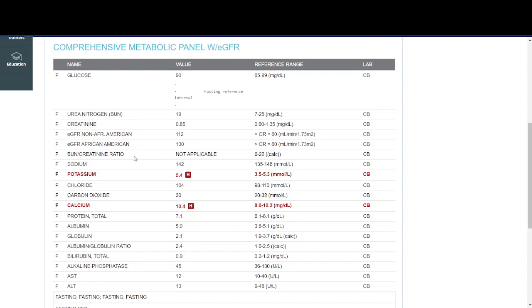Here we have electrolytes: sodium, potassium, chloride, carbon dioxide or bicarb, as well as calcium. All of these are electrolytes that are in your bloodstream.